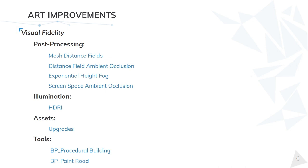Last but not least, Screen Space Ambient Occlusion is usually used to create a more natural and realistic look.